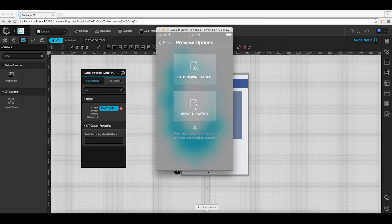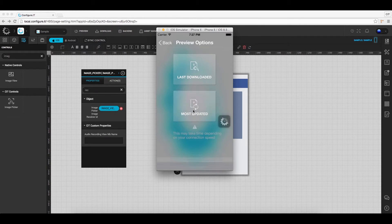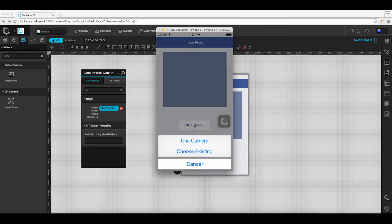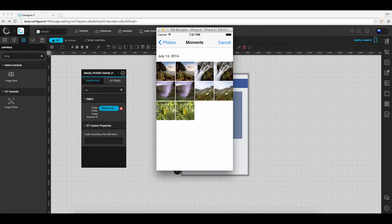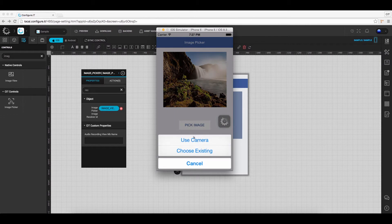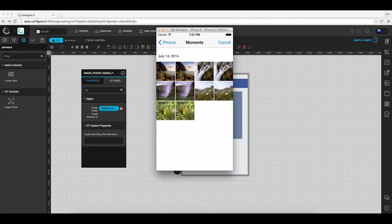Now open the Preview IT app and click on the most updated icon to download the updated version. Click on pick image and select the desired option. You can select use camera or click on choose existing to select the image.